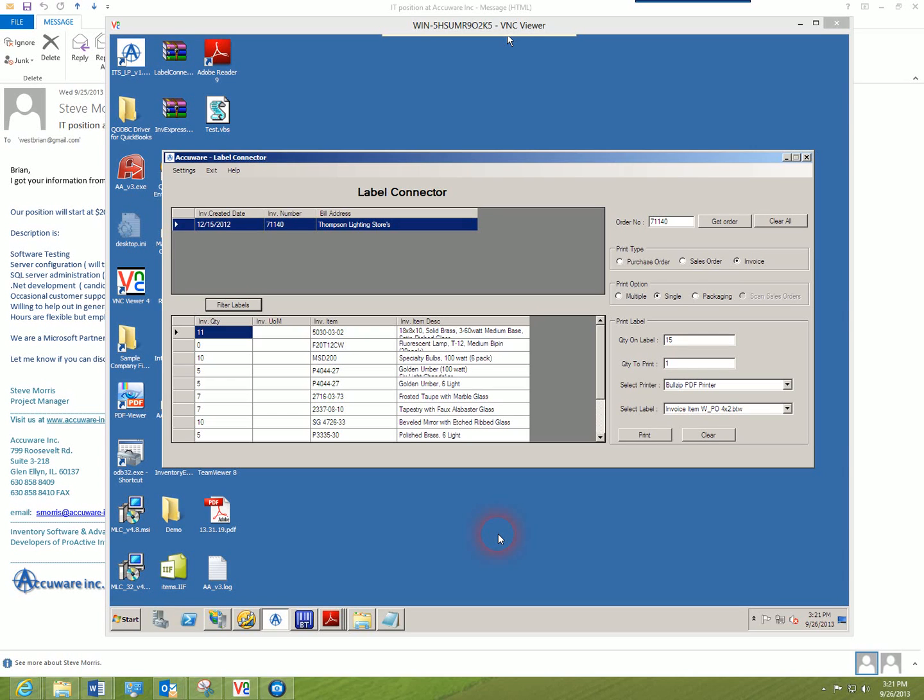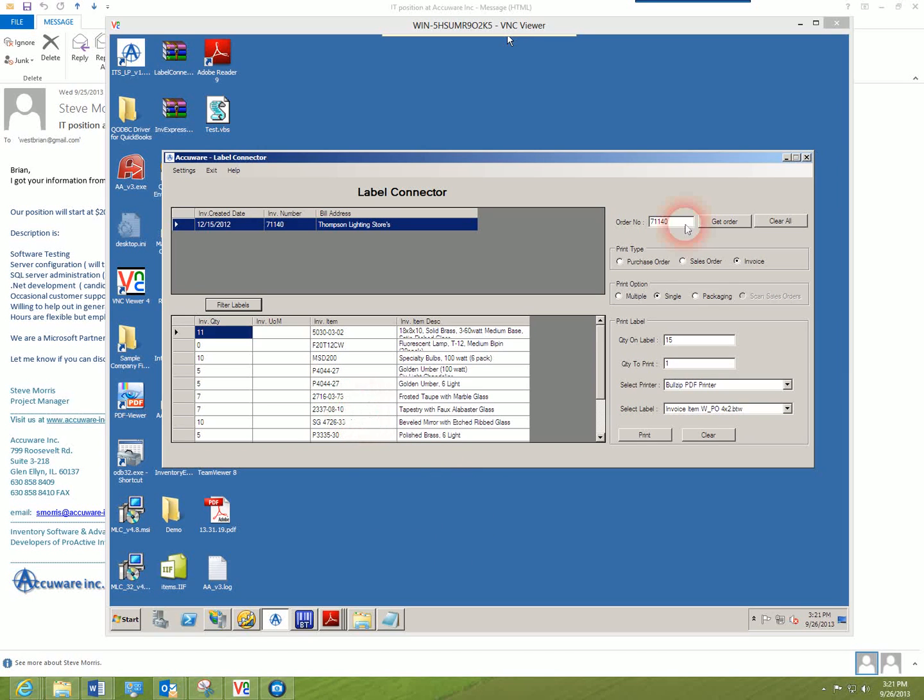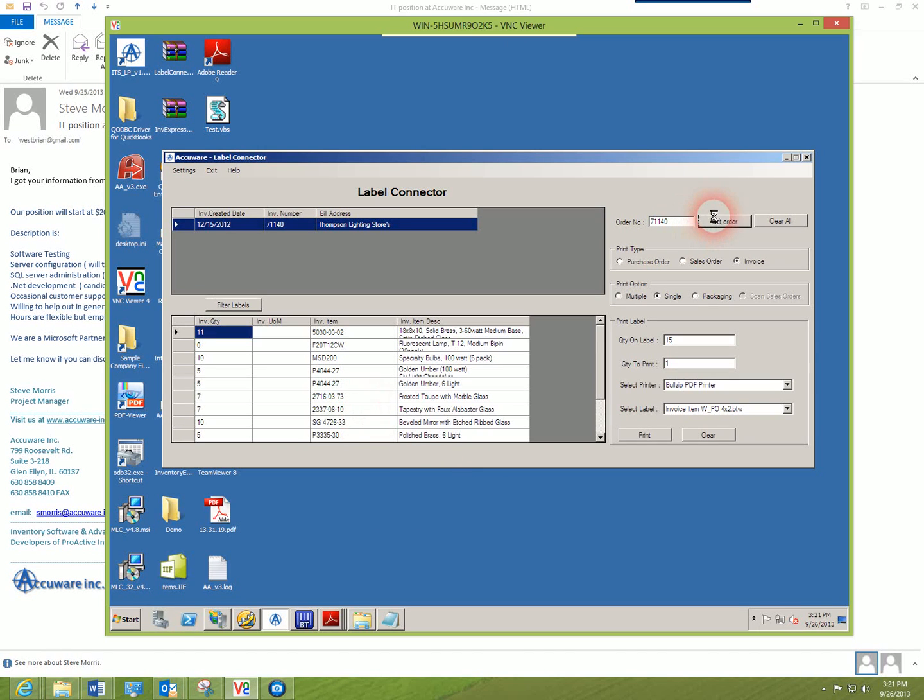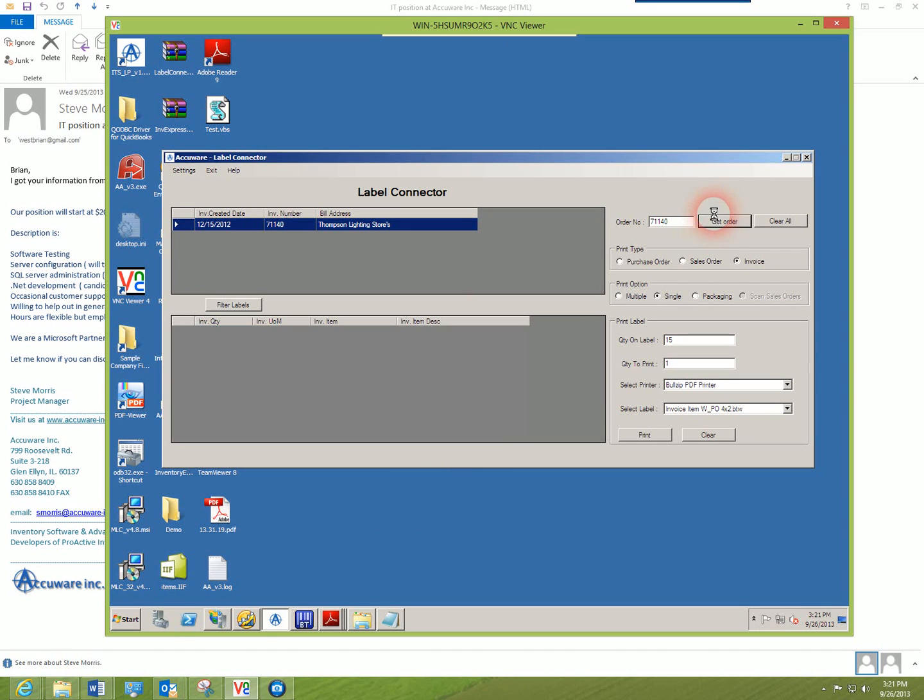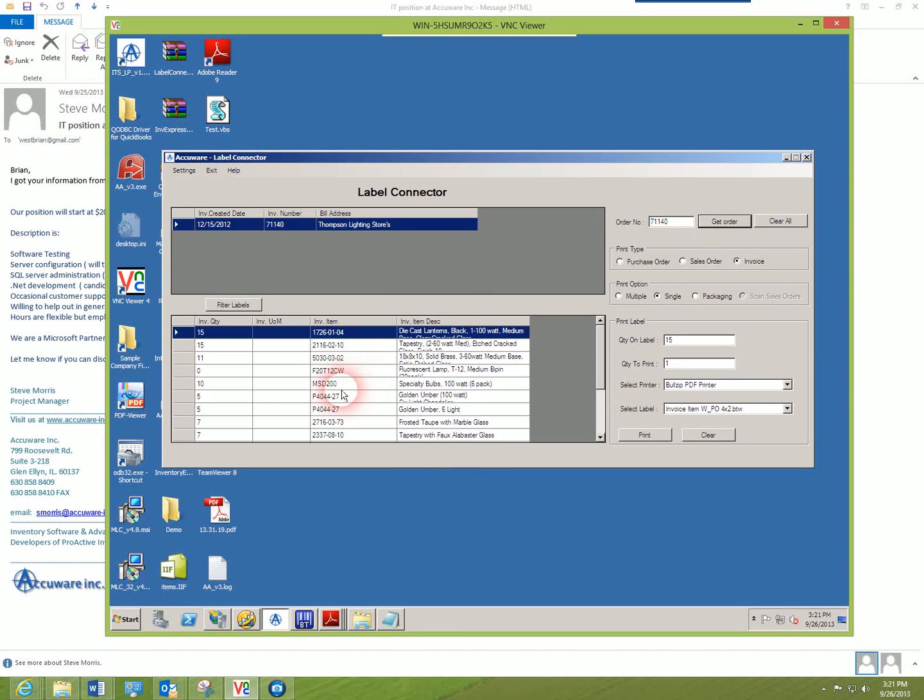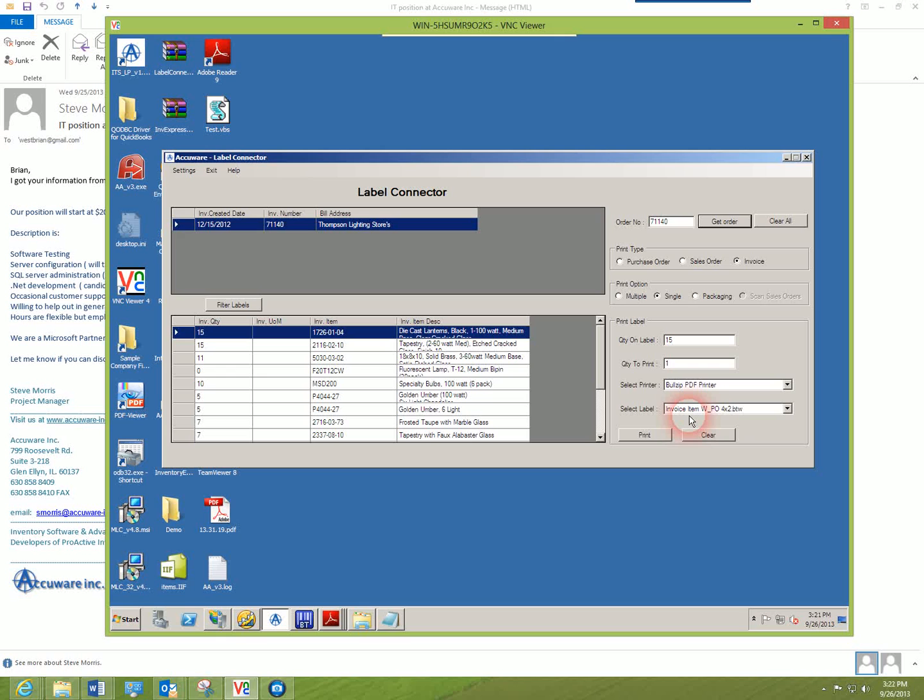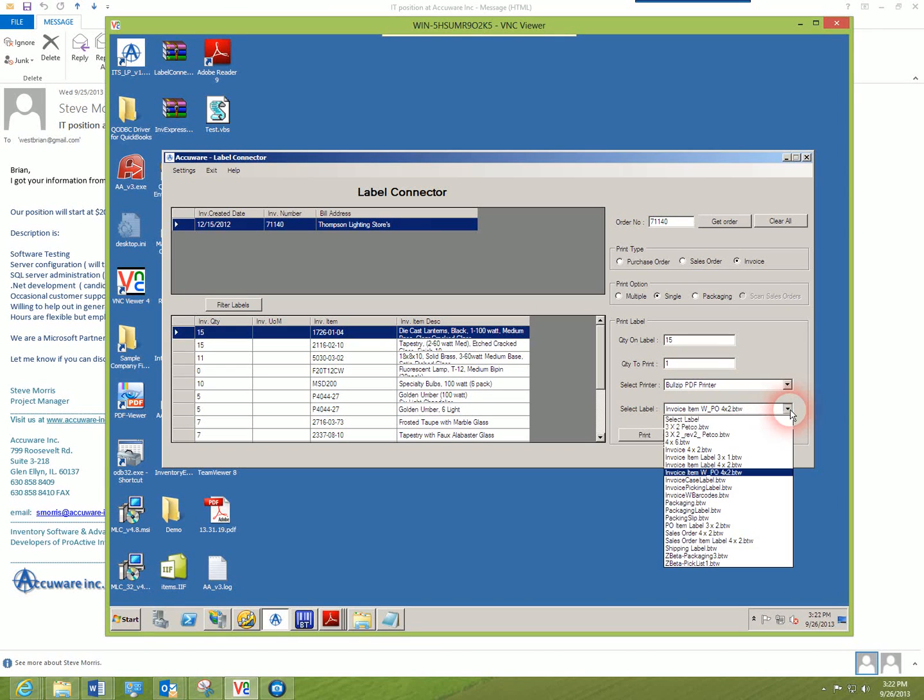As you've seen from other videos, what our software does is it rapidly pulls data out of QuickBooks and pulls the data into a screen and allows you to quickly deliver that data to Bartender labels that you would design and properly configure.